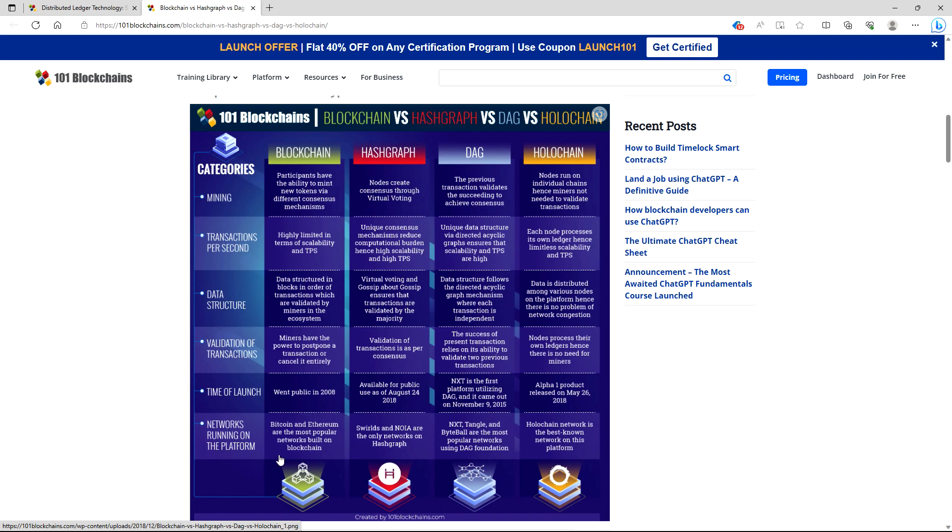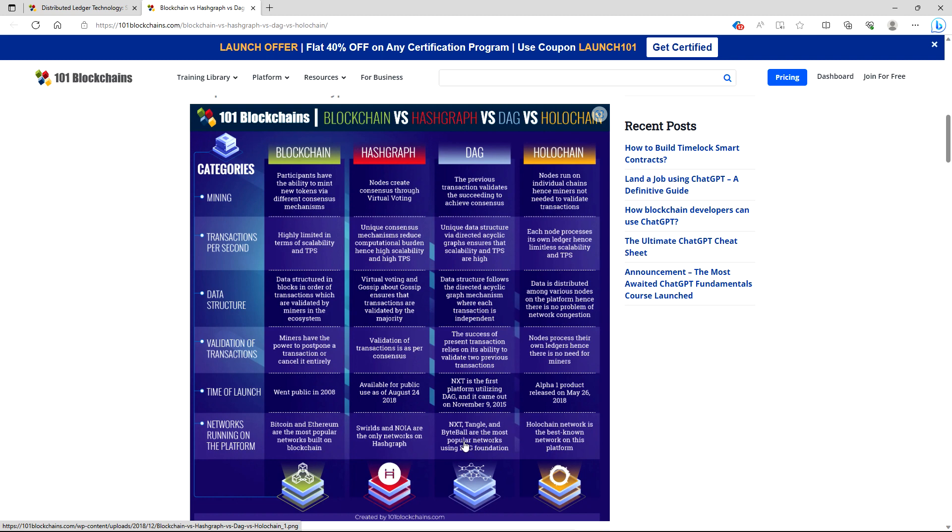Networks running on a platform. Blockchain: Bitcoin and Ethereum are the most popular networks built on blockchain. Hashgraph: Swirlds and NOIA are the only networks on Hashgraph. DAG: NXT, Tango, and Byteball are the most popular networks using DAG Foundation. Holochain: Holochain network is the best known network on this platform.